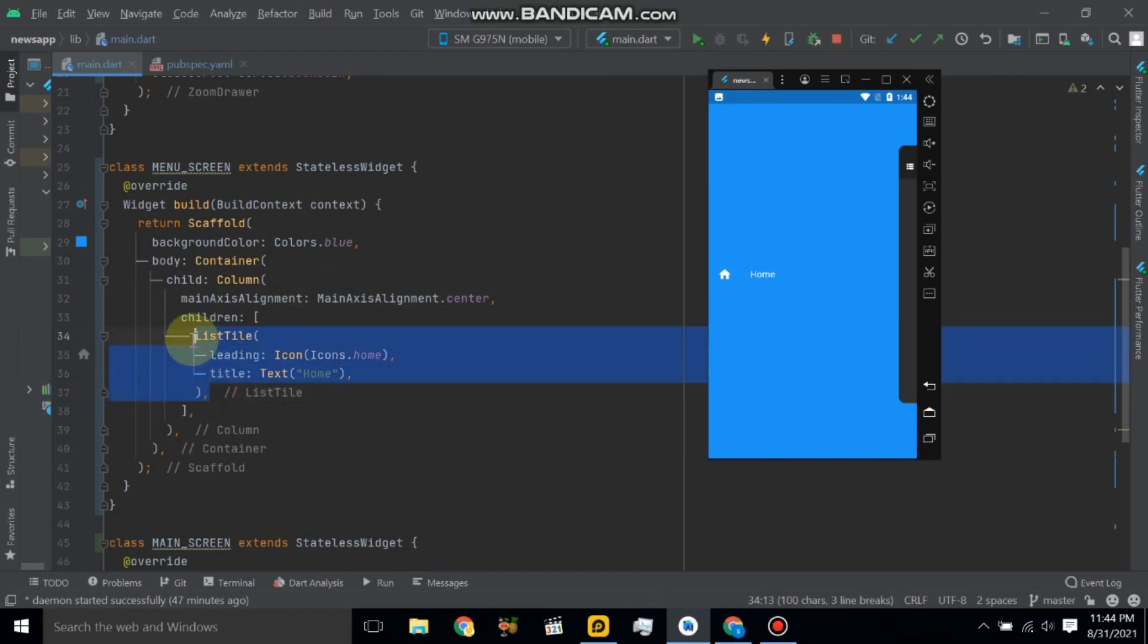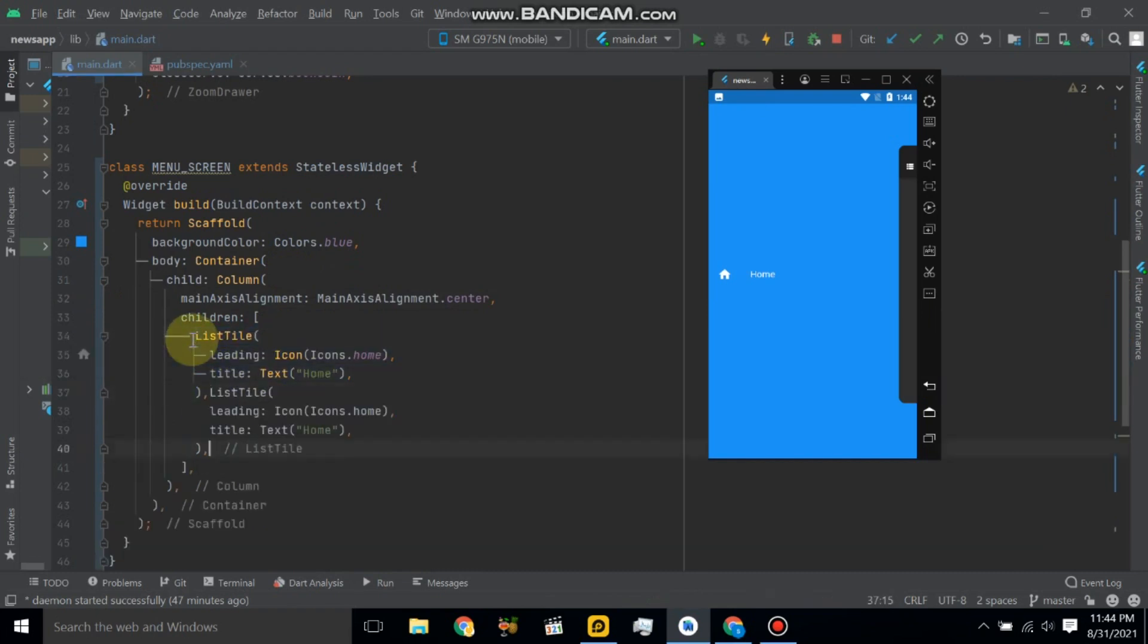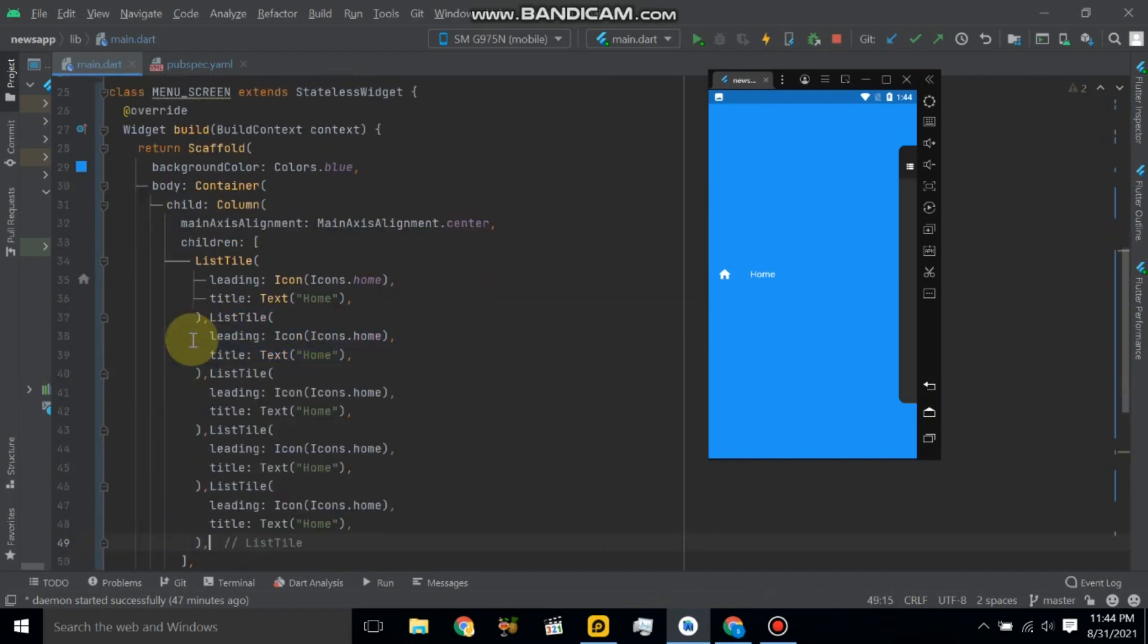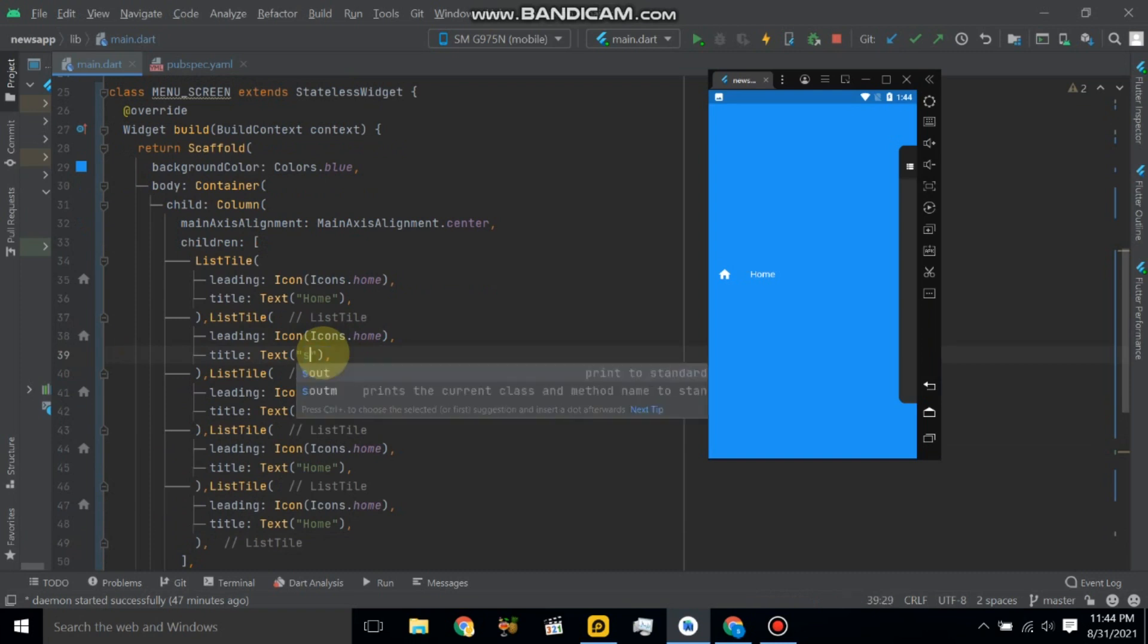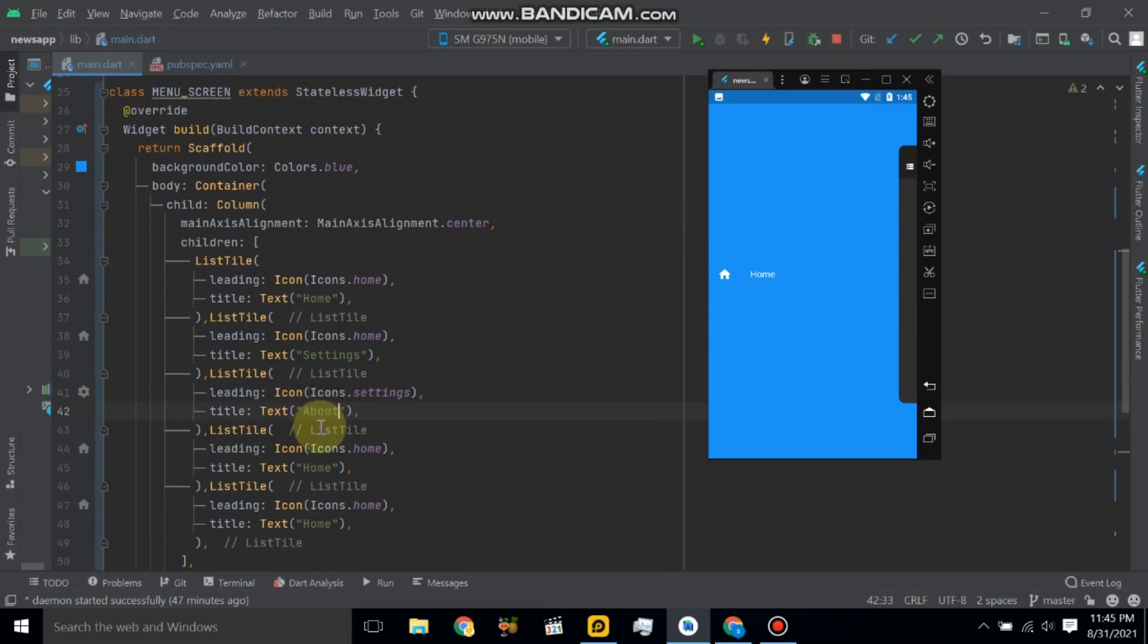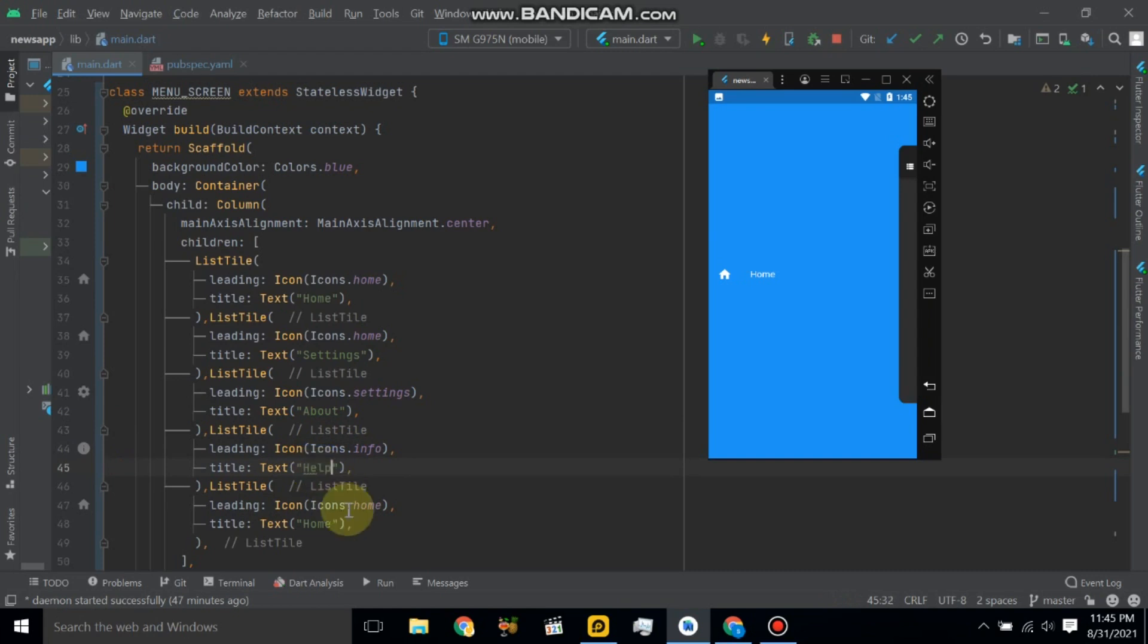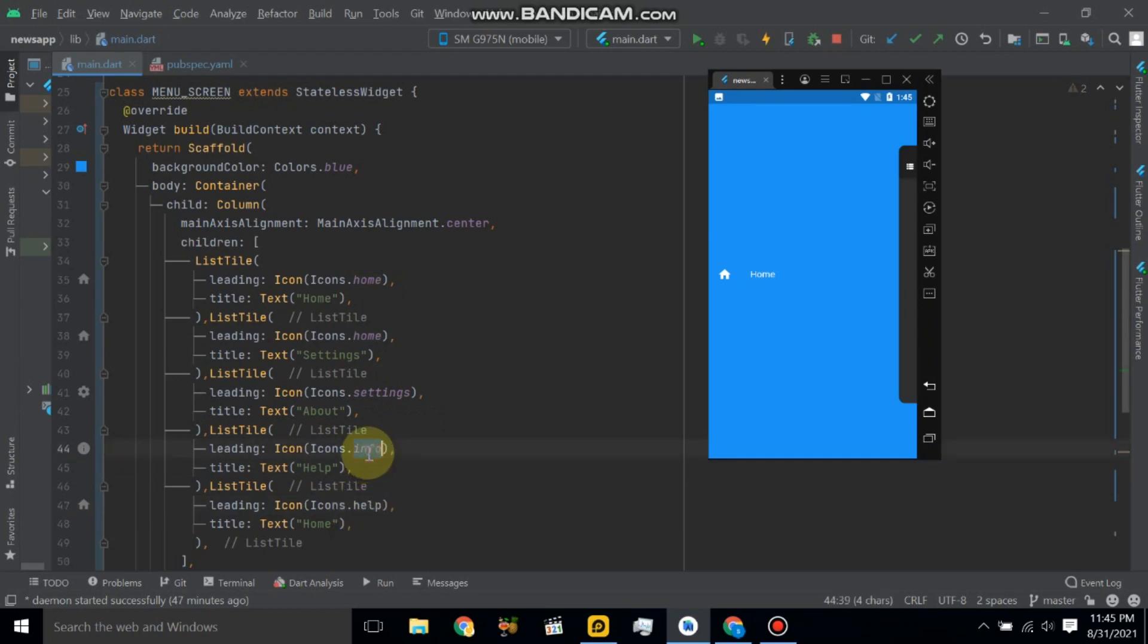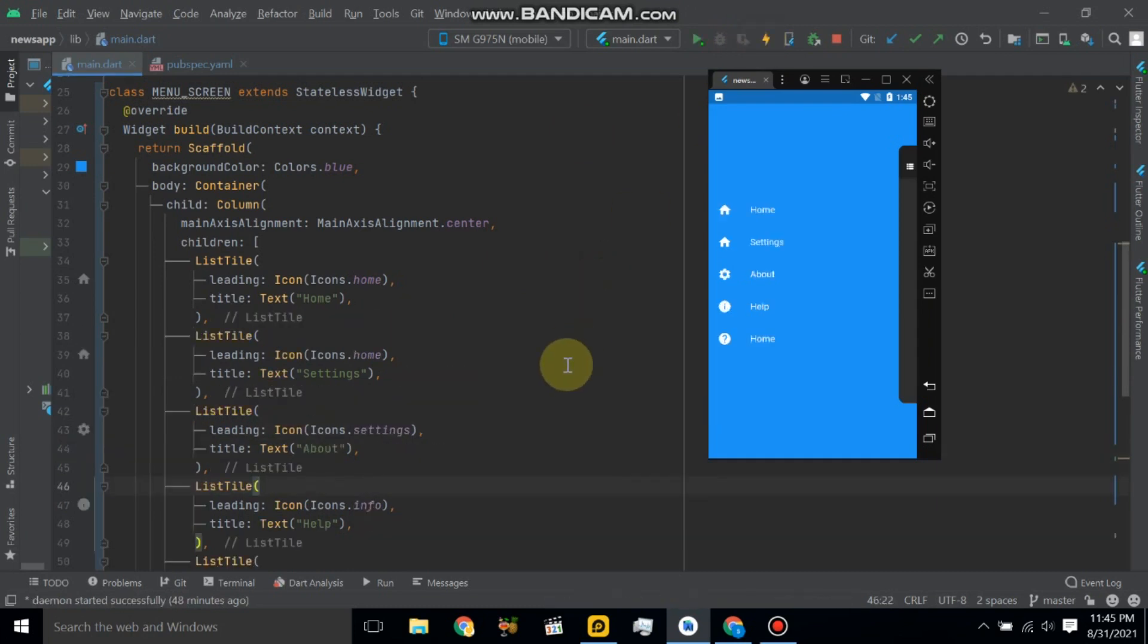Now let's copy and paste. So one more settings, so change to setting. One more about, so here use info. And one more help, so here use help. Now hot reload application.